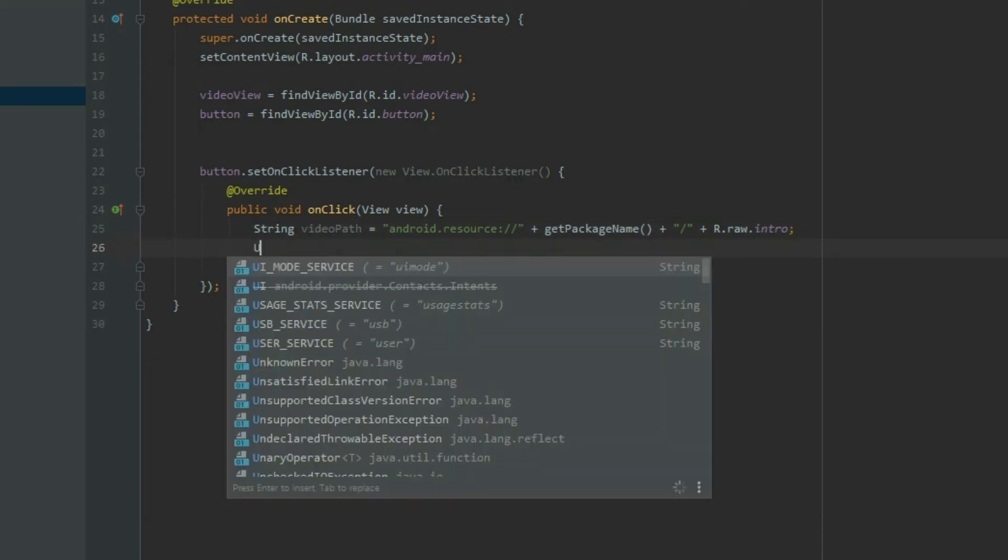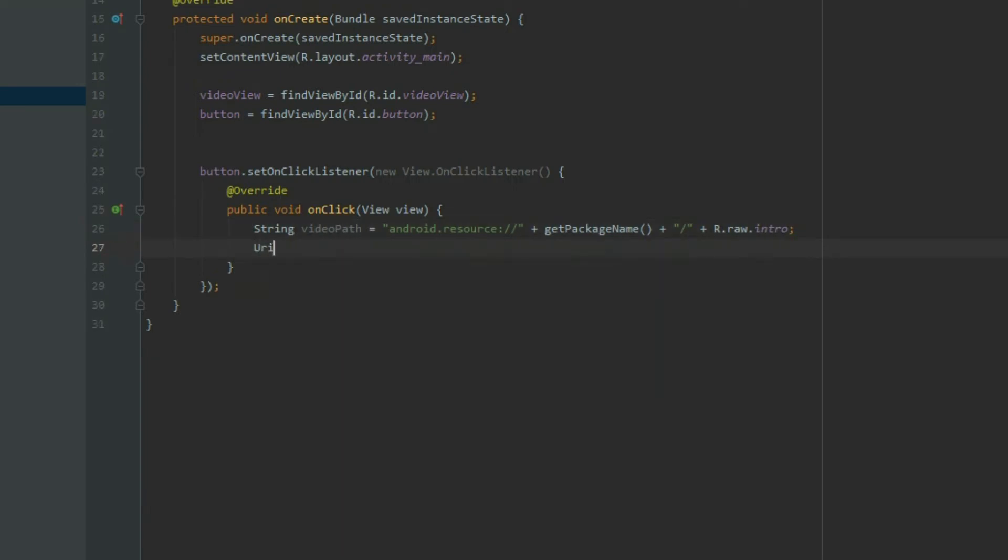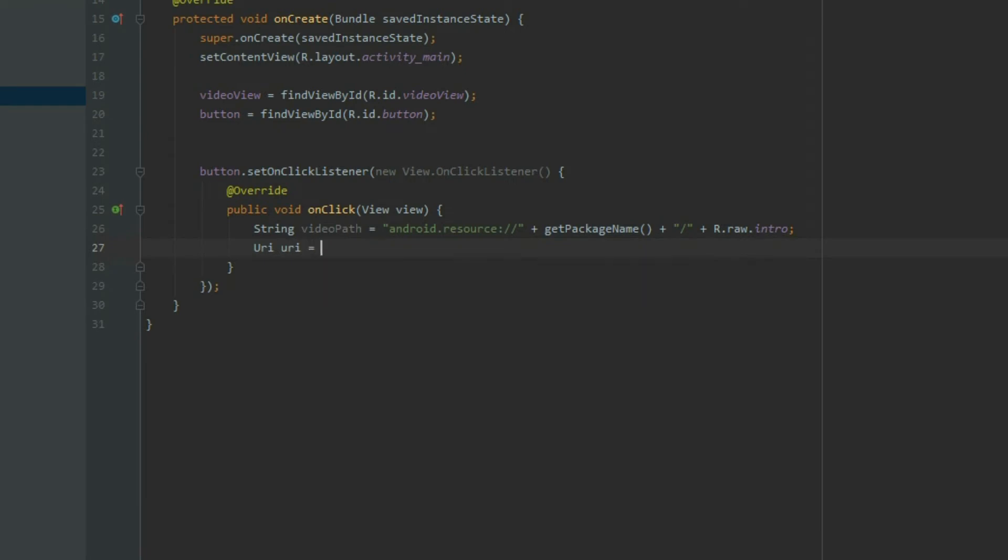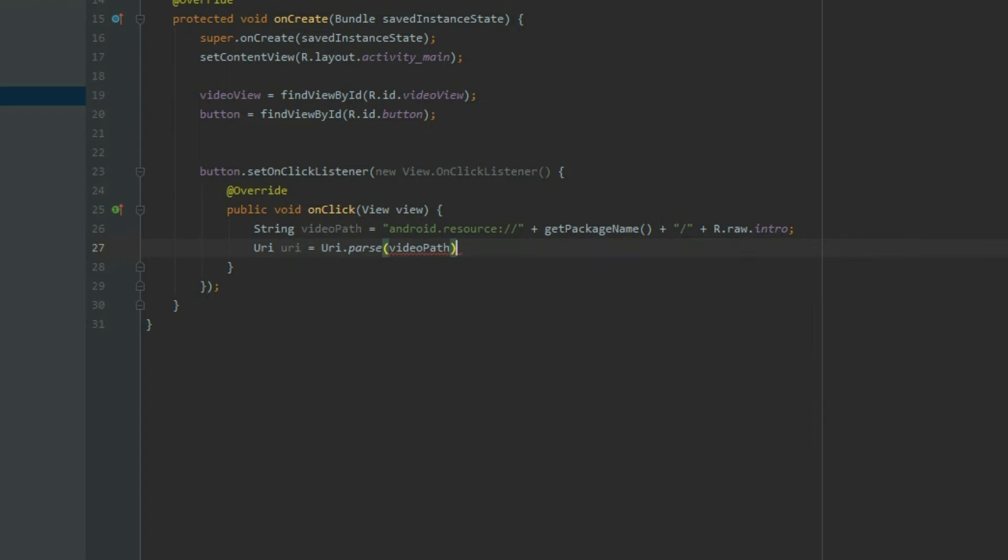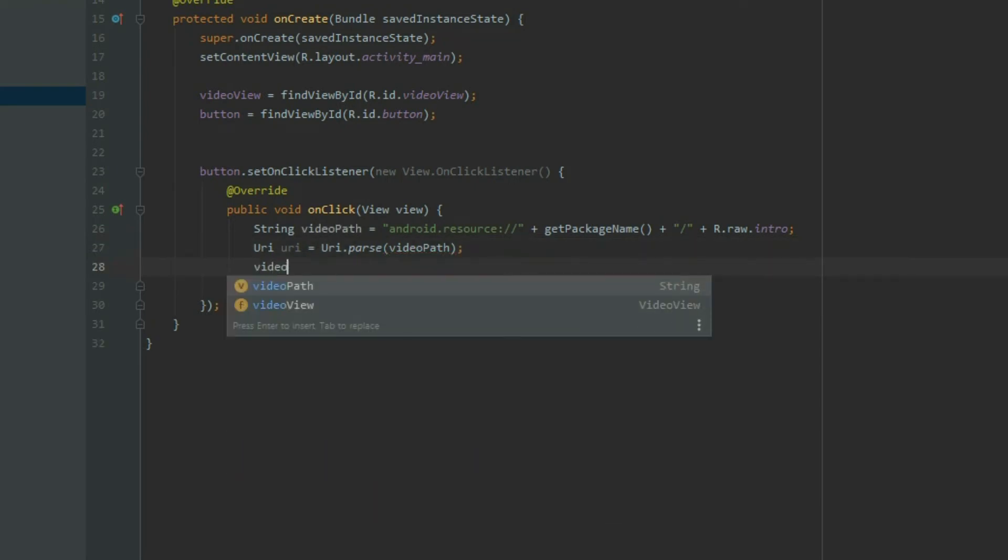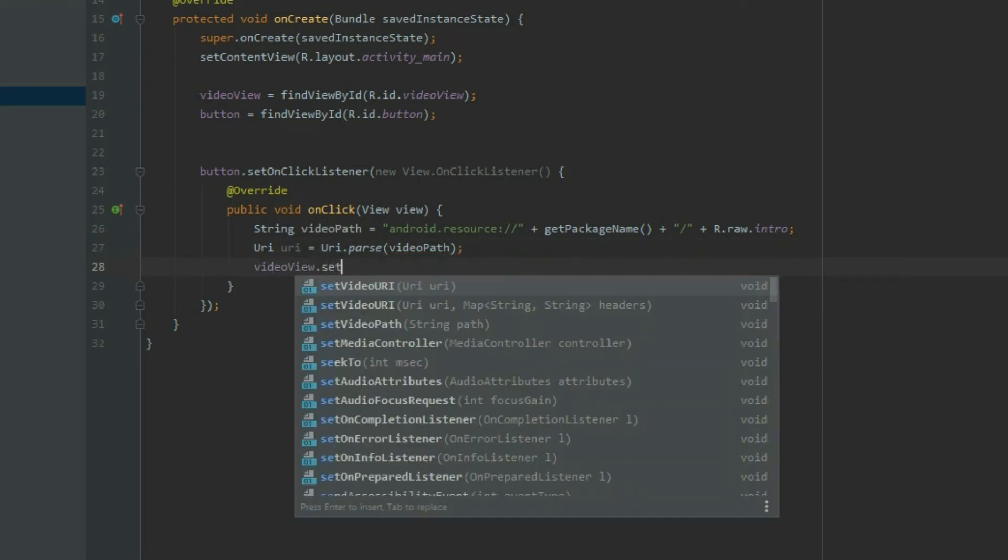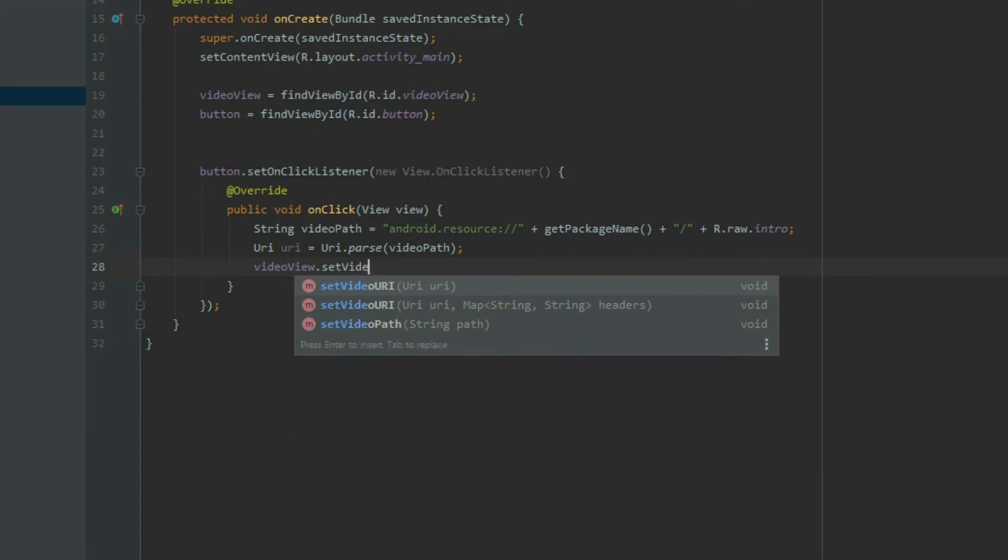Create a uniform resource ID or URI with the path. And call setVideoURI from the video view object to add the video to it.